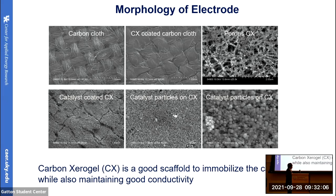These pictures show the morphology of our electrode. This is commercially available carbon cloth. When it is coated with carbon xerogel, it becomes highly porous. Compared to carbon cloth, the carbon xerogel is highly porous and can hold a very large amount of catalyst. We are getting catalyst loading far larger than what is reported in the literature.